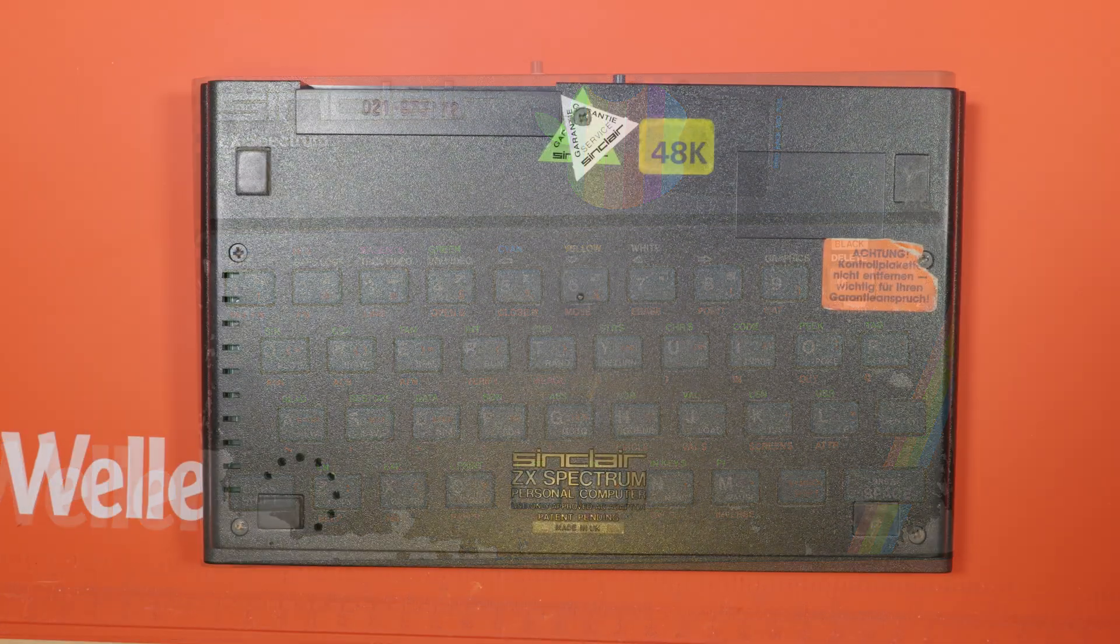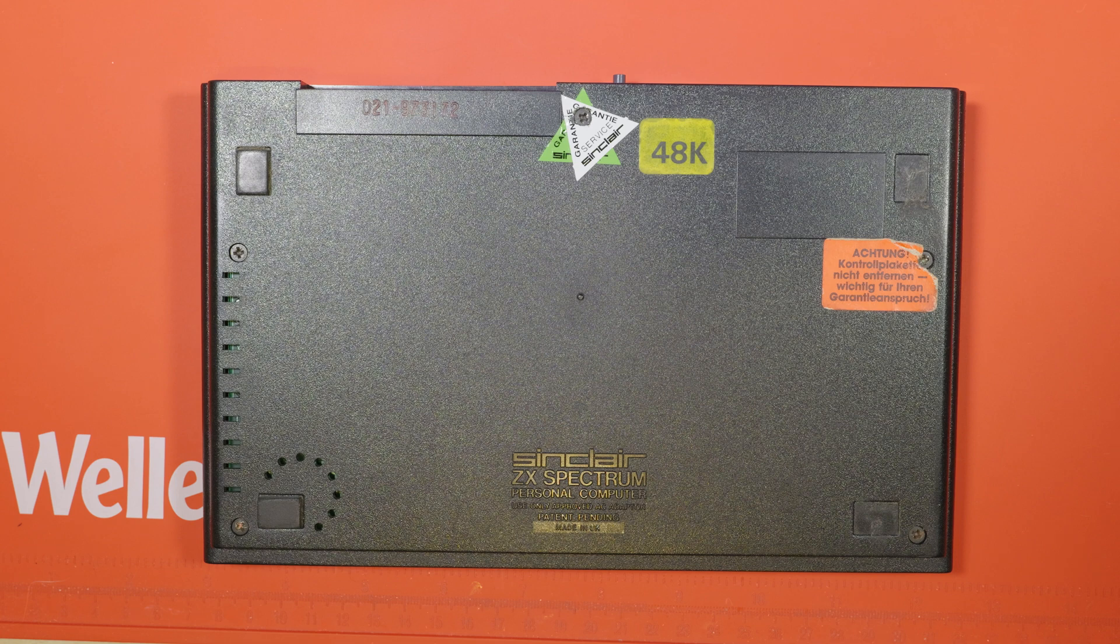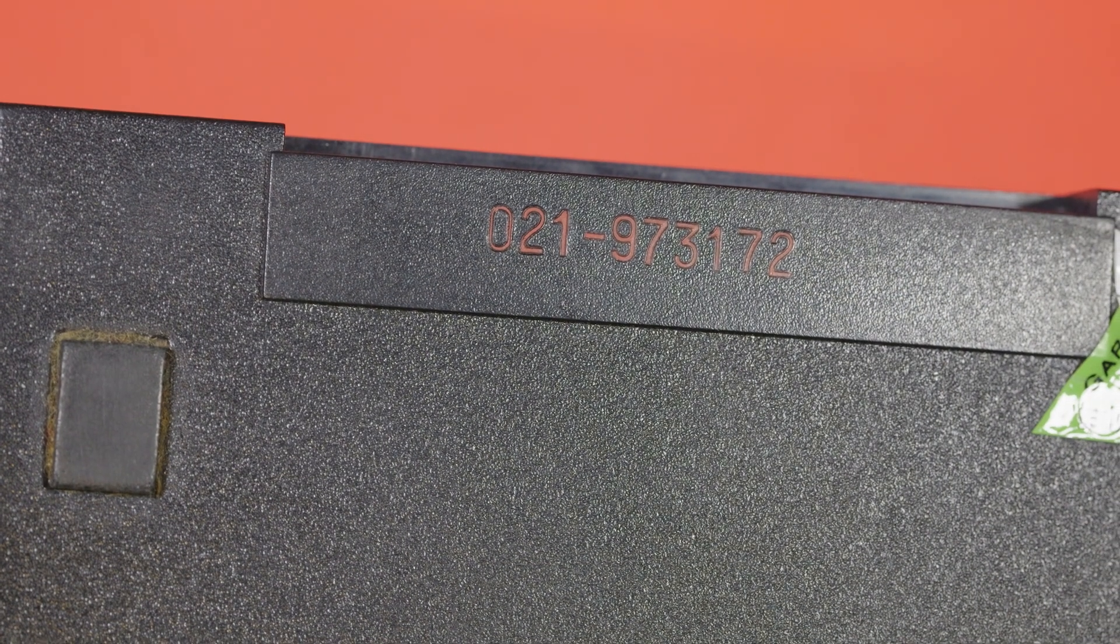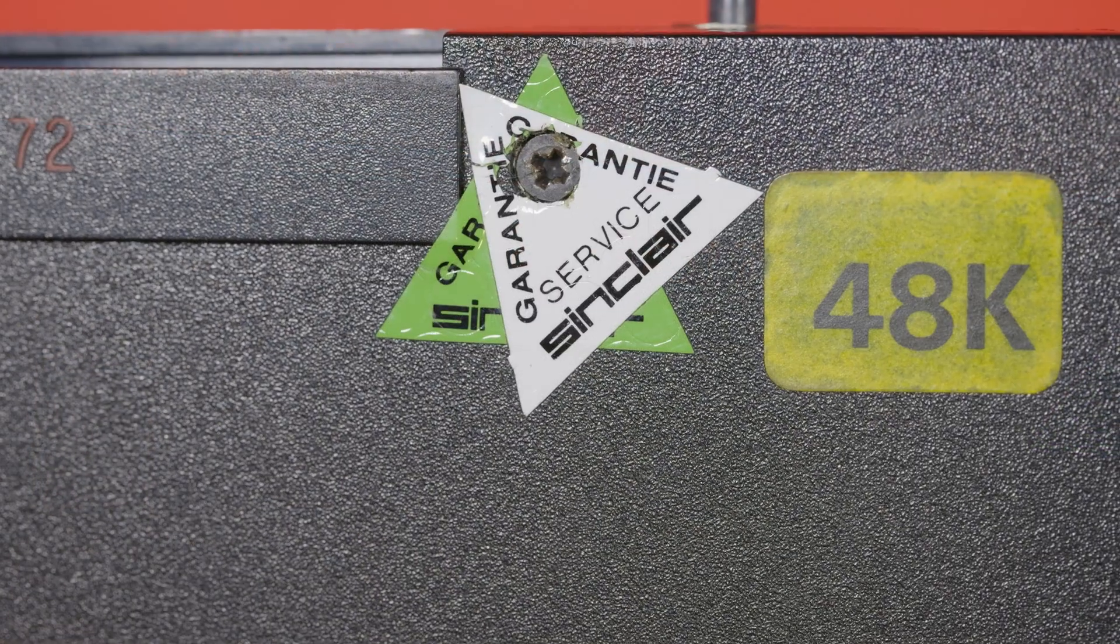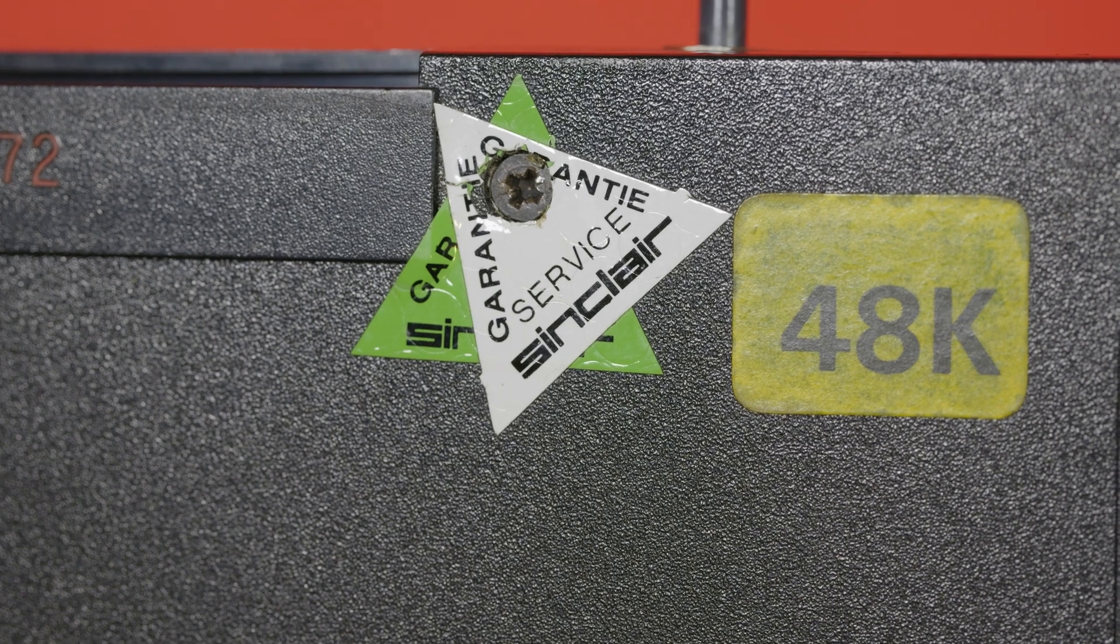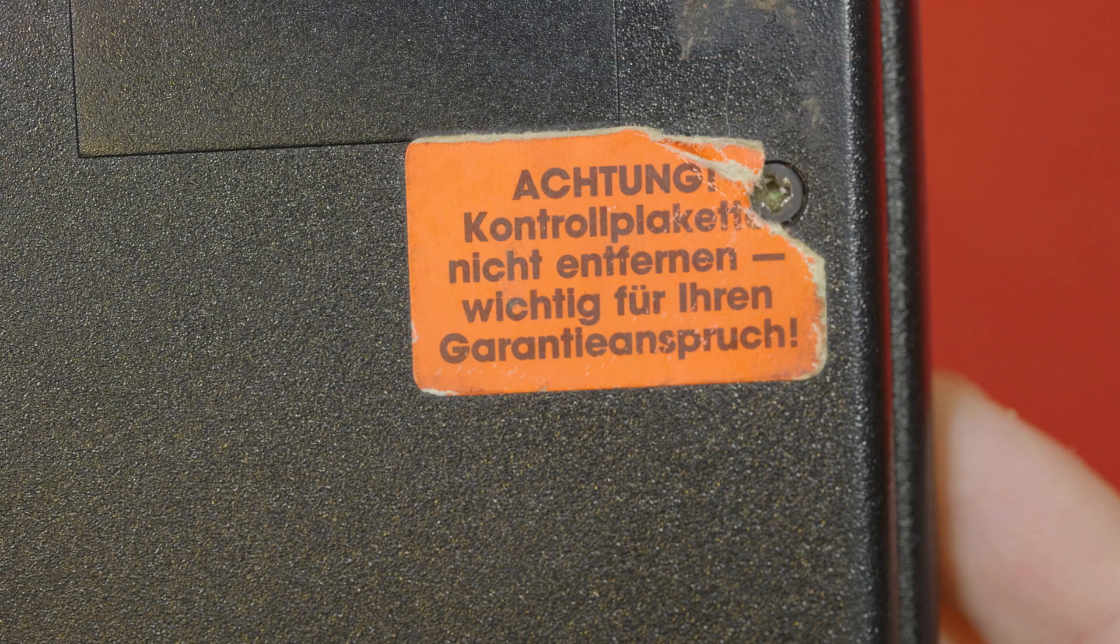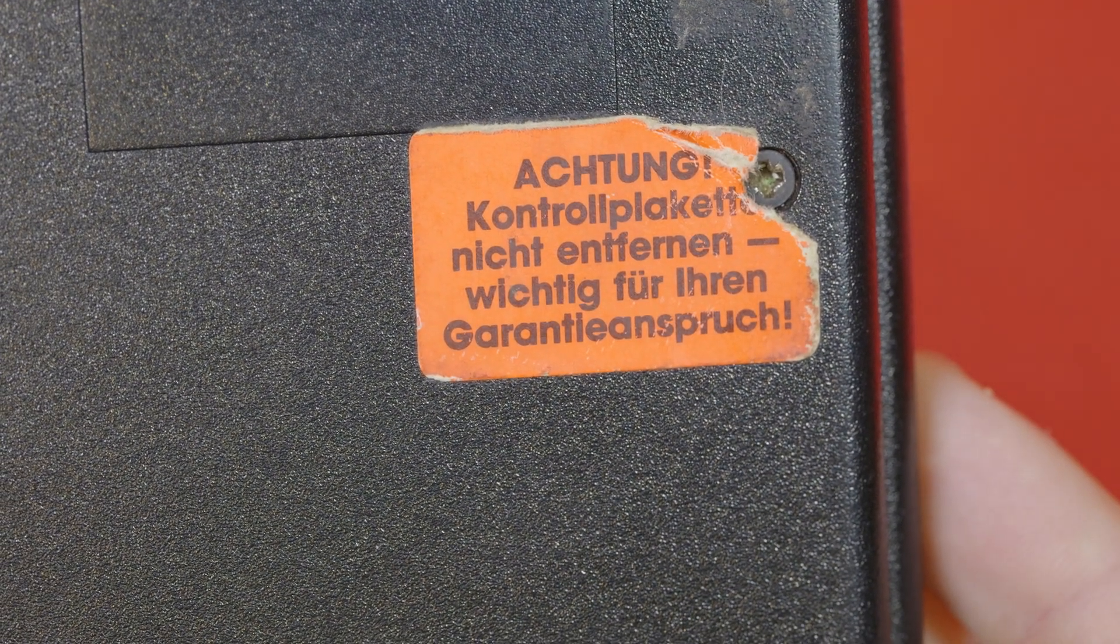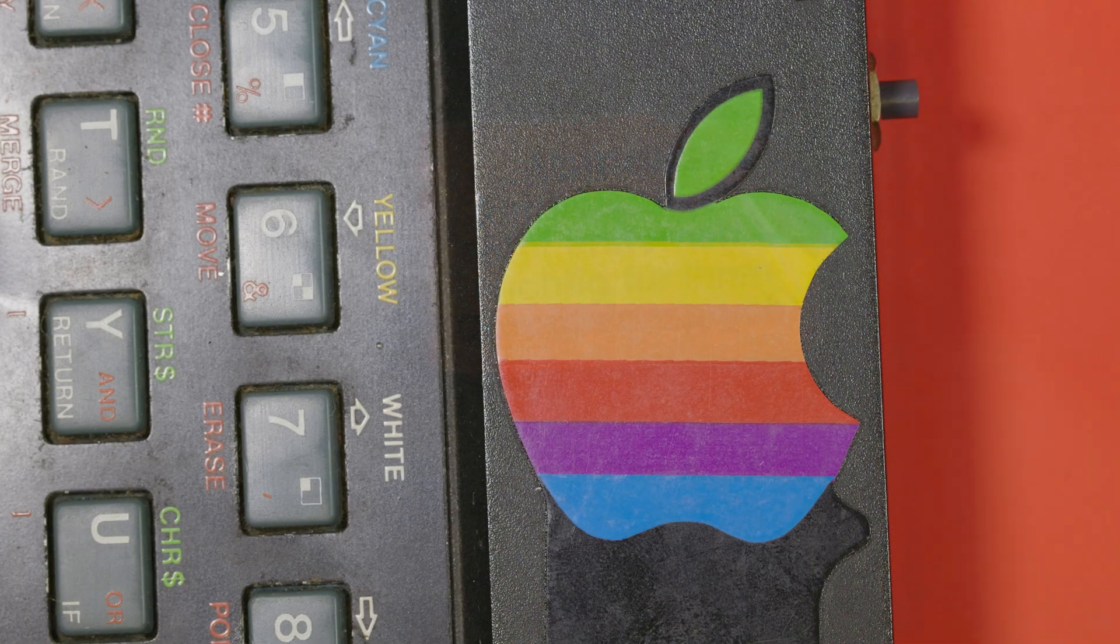Flipping it over and the story continues with all of these stickers. It's had some repairs or service mods at some point and there are three anti-tamper stickers on there. If anyone's interested in serials this is the serial. These two anti-tamper stickers are interesting triangular ones, they seem to be a legit Sinclair service. It says guarantee in the German spelling which is confirmed by the other sticker which says Achtung, Kontolplakette nicht entfernen, Fischstig für ihren Garten-T-Anspruch. In English, do not remove.